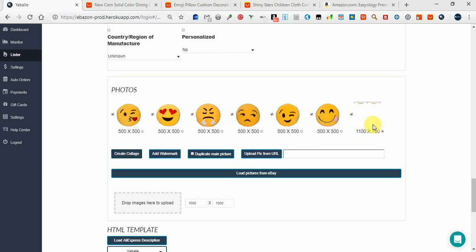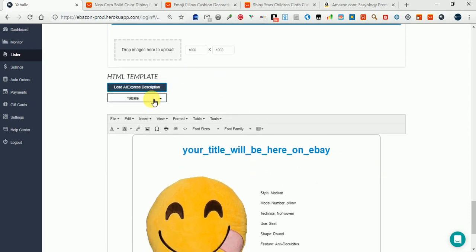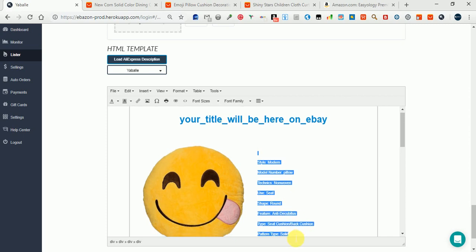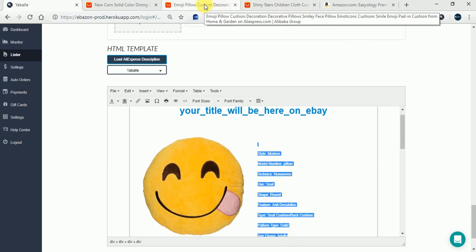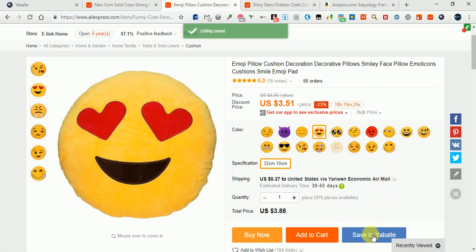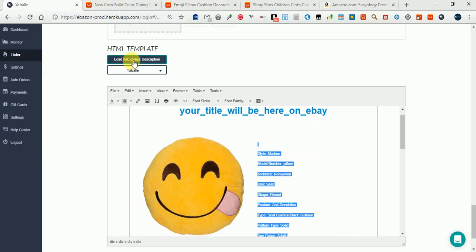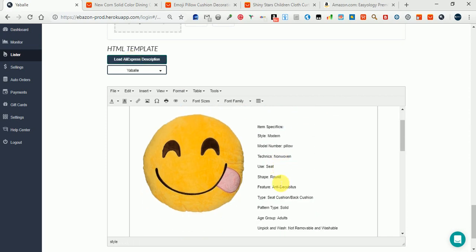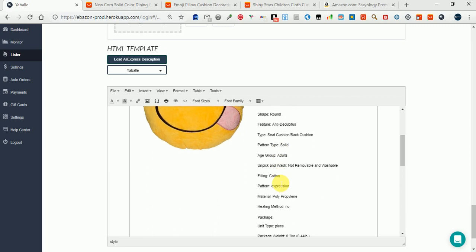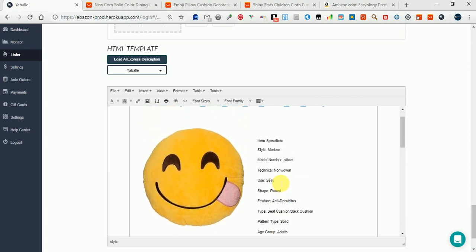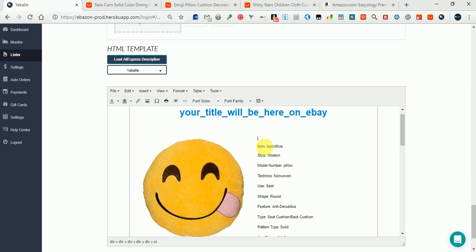Now you can choose your template here. If you want the item description from Aliexpress, you need to press the 'Save Yabale' button. You see the green note 'Listing Saved.' Now you come back here and press the 'Load Aliexpress Description' button. But as you can see, nothing has changed. Why is that? Because in this case, the Aliexpress description has what we call junk information.